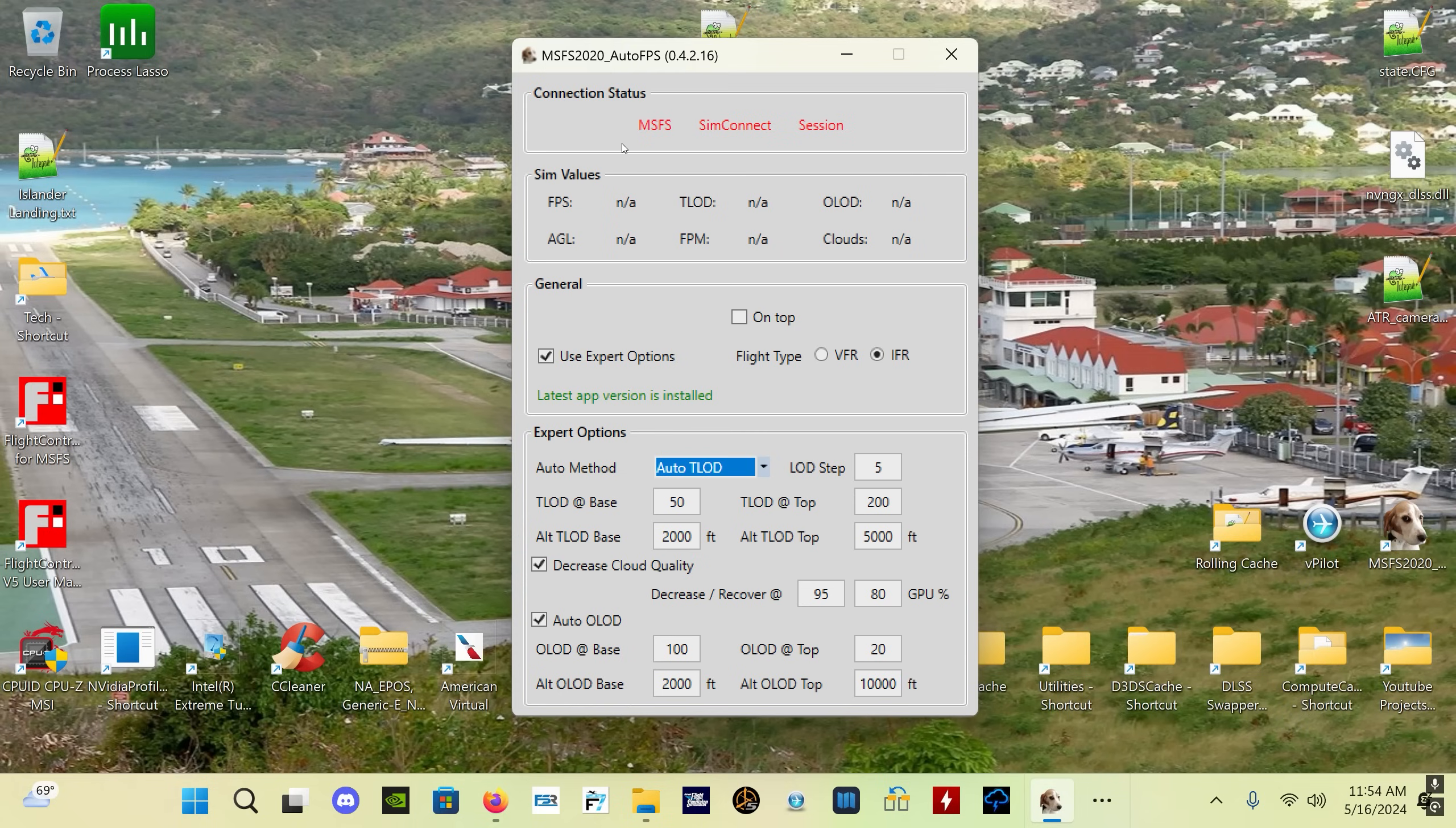There's auto-start options I believe with FSU IPC or with the sim, so it'll start whenever you start either of those two programs, but you want to start it manually and you want to start it before you start the sim.